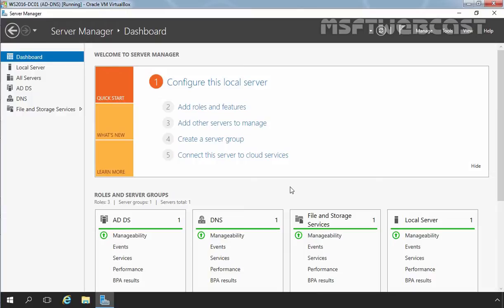A storage pool is a collection of one or more physical disks that you can use to create virtual disks. You can add one or more available non-formatted physical disks to create a storage pool. But remember, you can attach a physical disk to only one storage pool at a time. The second component is a storage space.